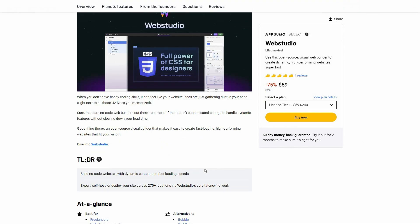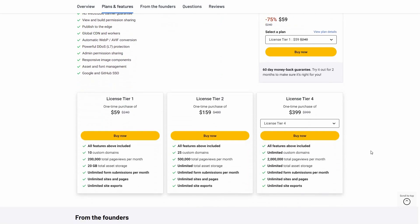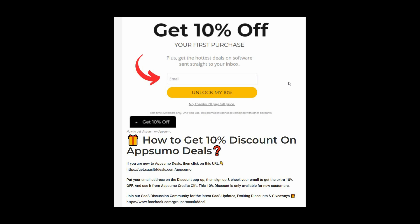If you want to buy WebStudio on a lifetime deal from AppSumo, make sure you check the link in the description below. With this tool you are going to get all of these features across the available tiers including license tier 3. If you are new to AppSumo, you can get 10% off your first purchase — go to the link in the description, and once you enter the link you are going to get a pop-up. Provide your email, click on 'Unlock my 10%', and then you will get a link in your email. This 10% discount is only for new customers.